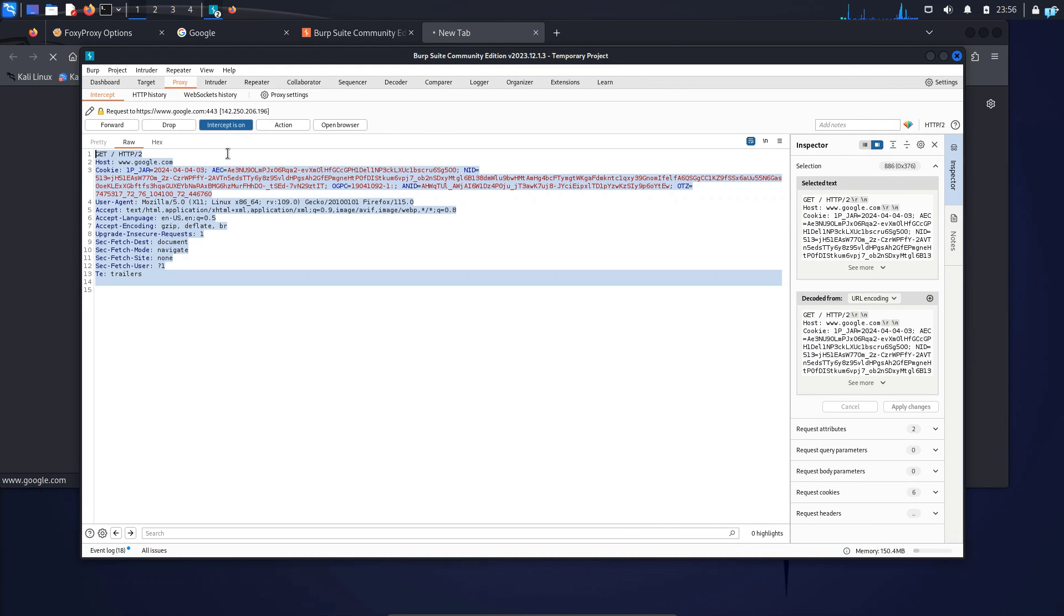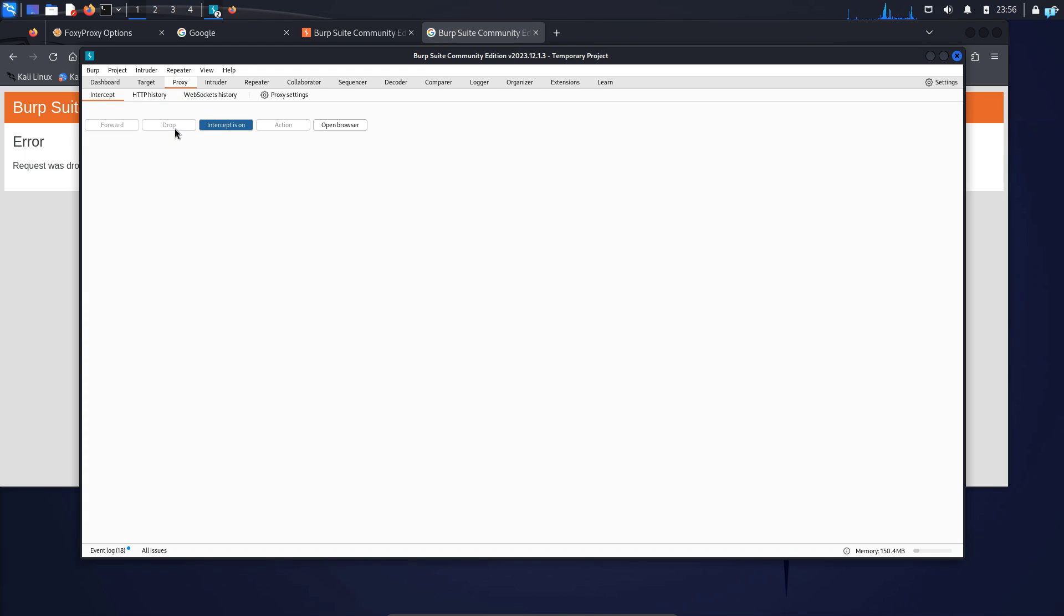Intercepting traffic to any public website is unethical and illegal. So I'll drop this request. But generally, this is how you intercept the traffic to a website.